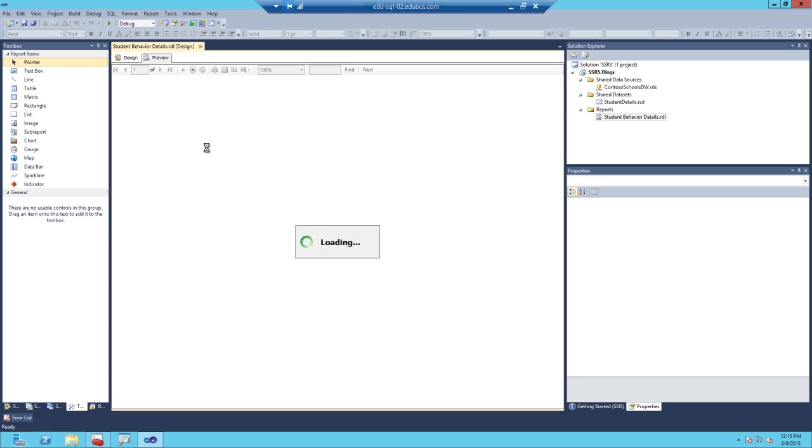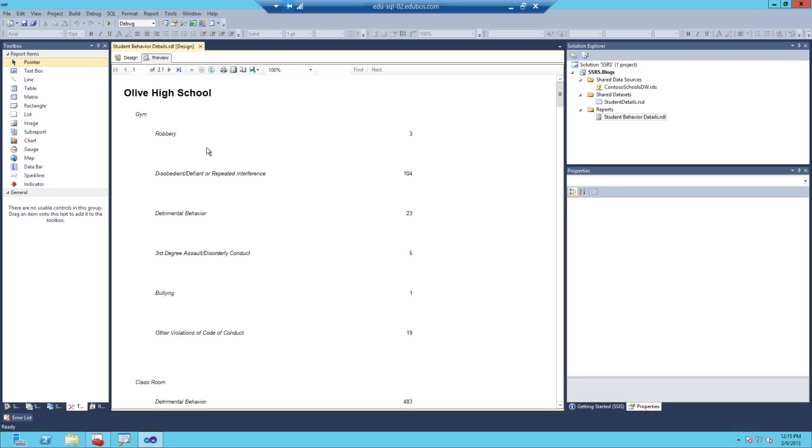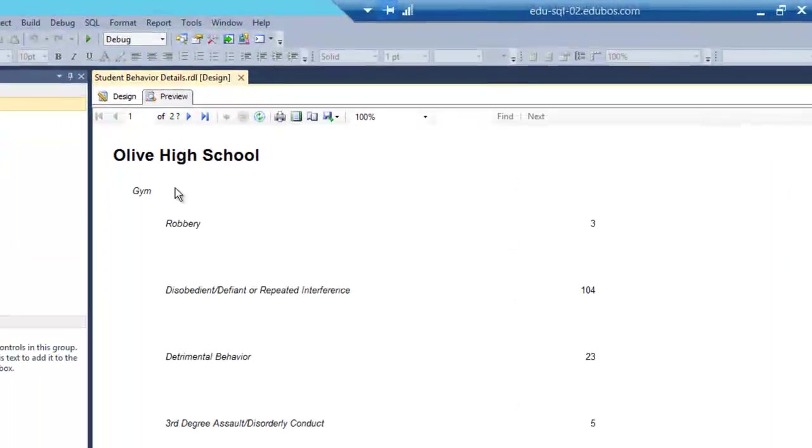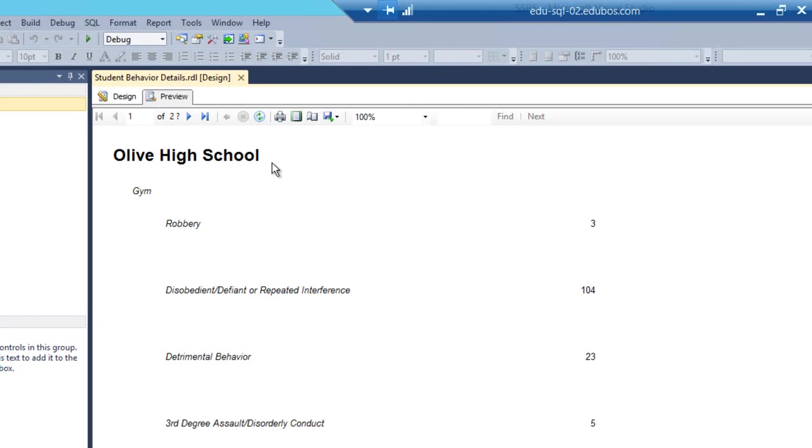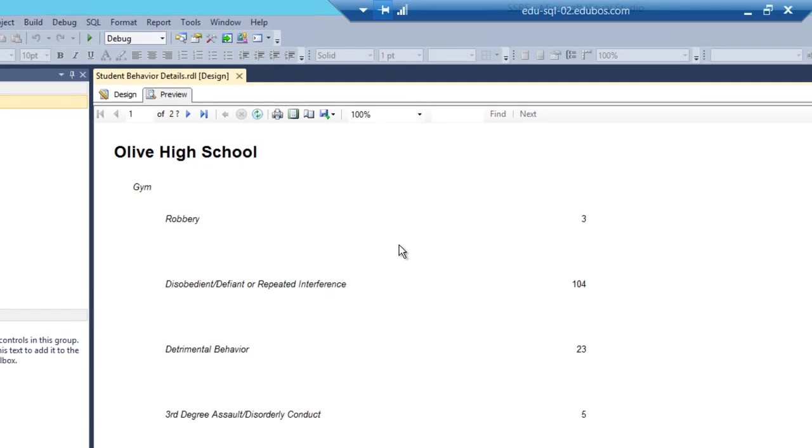And what you'll see is we'll have three different grouping levels: school, location, and then the event type. And then each event type has a corresponding value which represents the number of events that's occurred for a specific location at a specific school. Now, what we want to see is directly below this event type, the details for each one, the student name and the date it happened.